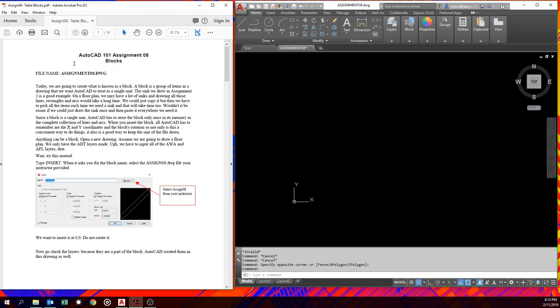A block is just a group of items that we want AutoCAD to treat as a single item. Like, if we draw a sink, we don't want to have to grab the curves and lines and circles separately each time. It would be nice if there were one piece. Well, that's a block. We can use toilets, sinks, title blocks, or whole apartment units as blocks. It keeps our file size down a lot and makes it very easy to fix because if we go in and edit one of these, they all get updated. To bring a block into your drawing, you use the command insert, and to make a block, the command block.